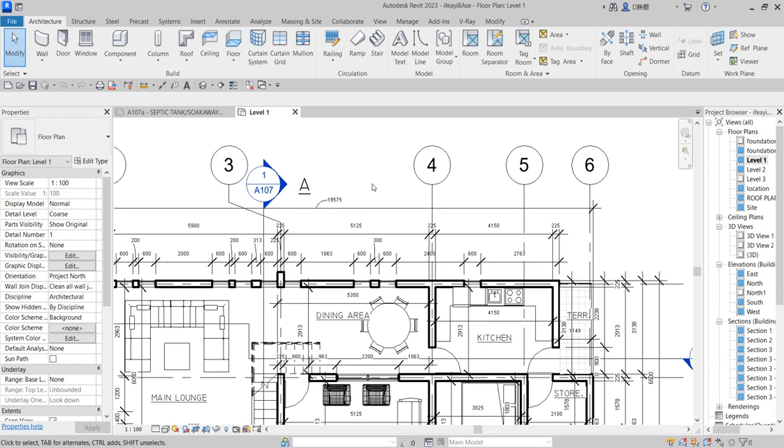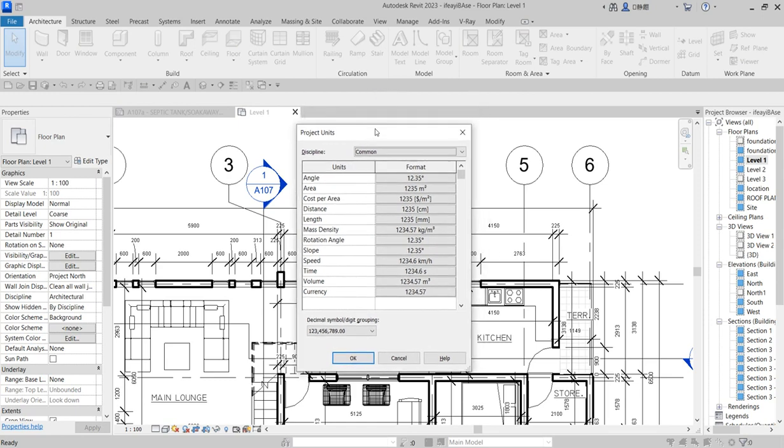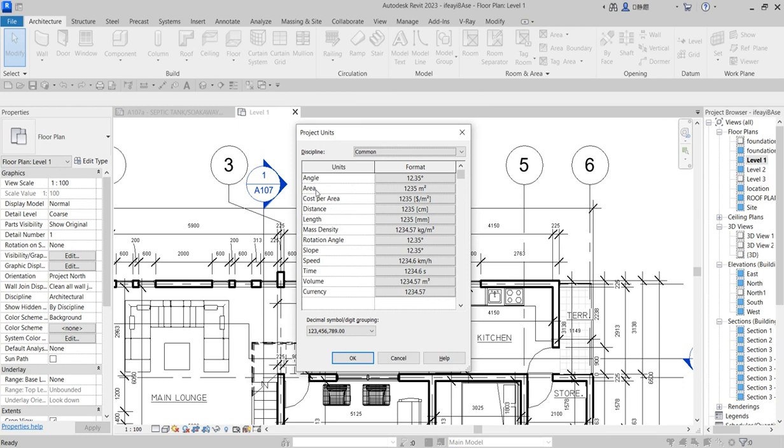Now let's start. First, you can press UN on your keyboard. When you press UN, the project units dialog will pop up.